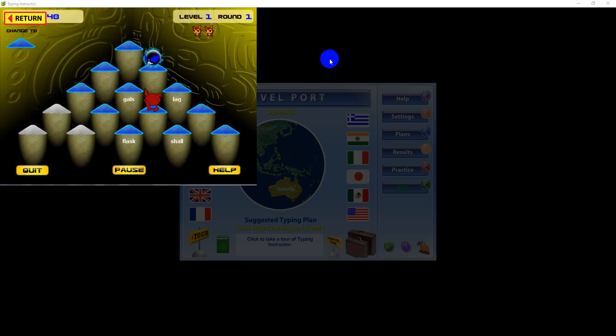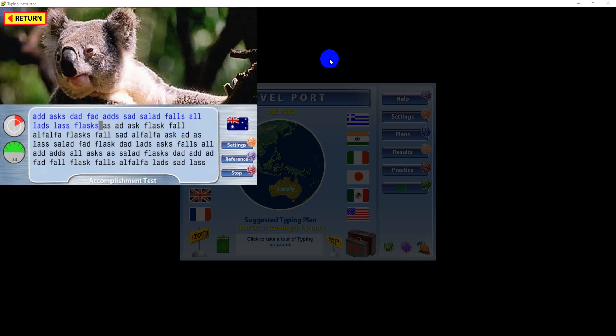Next, you'll play one of Typing Instructor's exciting games, using just the keys you've learned in your lessons. As you reach each destination, you will take a typing test to demonstrate your proficiency on the keys you've learned and practiced.